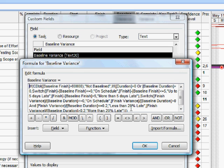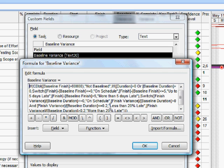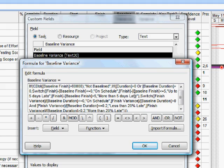Note that what this formula is doing basically is returning values. If a task isn't baselined it's telling me that, it's returning the value not baselined. If it's on schedule again it's returning a text string to that effect. If the task is a task which actually has a duration then it will calculate whether it's less than 20 percent complete late or rather more than 20 percent late. If it's a milestone task, in other words one with zero duration, then we can't really do a percentage so it returns strings such as more than five days late.